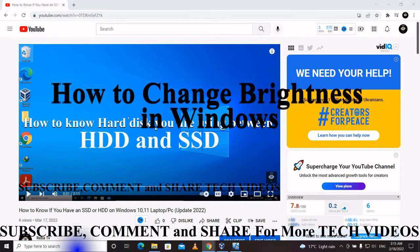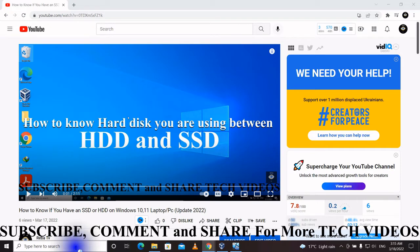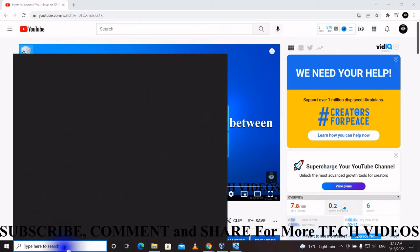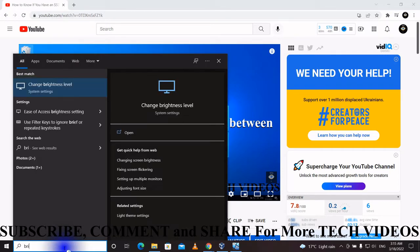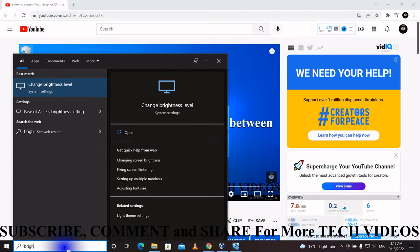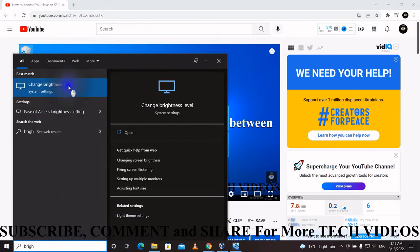So how you can change brightness in Windows. There are two methods to do that. First method: come to the search box, type 'brightness'. It is showing here, 'change brightness level'. Open it by clicking.